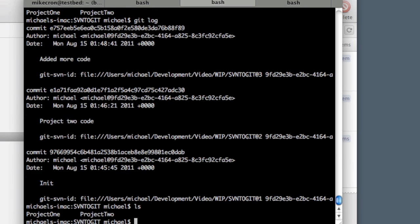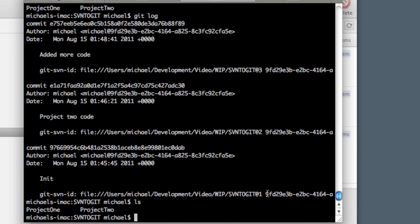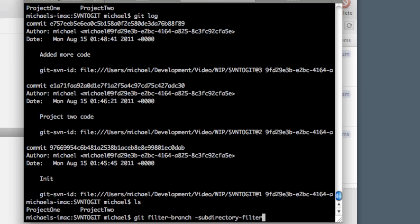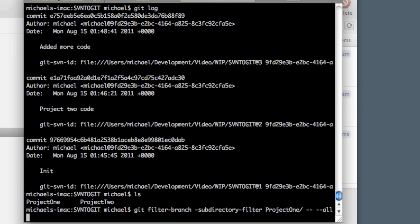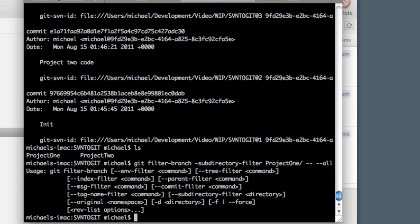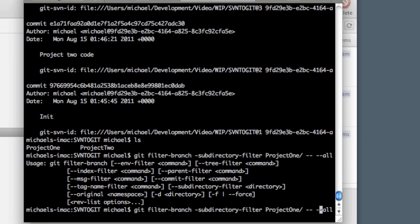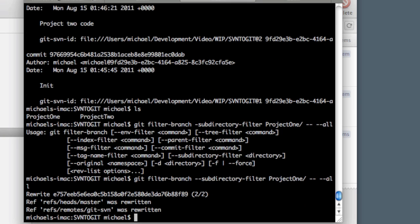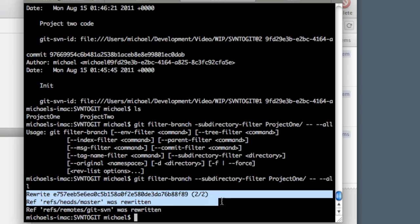In order to do this, we need to do git filter-branch, and then we want to do --subdirectory-filter. What do we want to filter out? Just the project one directory. We need --subdirectory-filter and then -- --all because we want the full revision history of it. So we'll hit enter. Git filter-branch—this is two dashes here. All right, so that worked. We rewrote our tree.